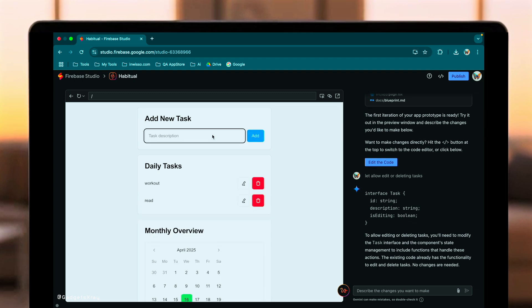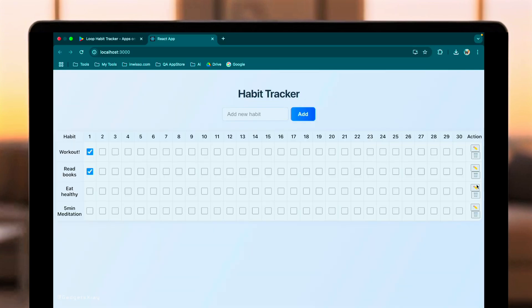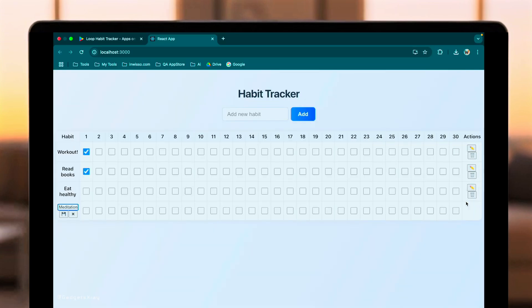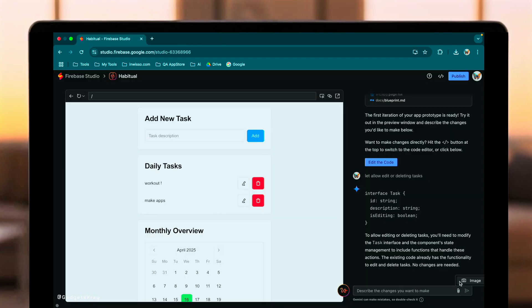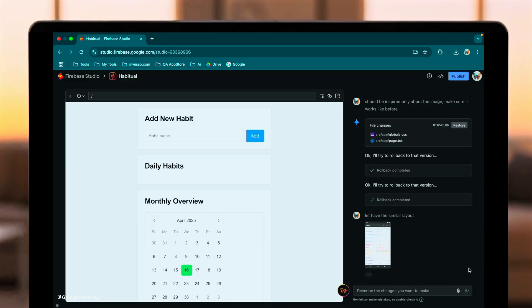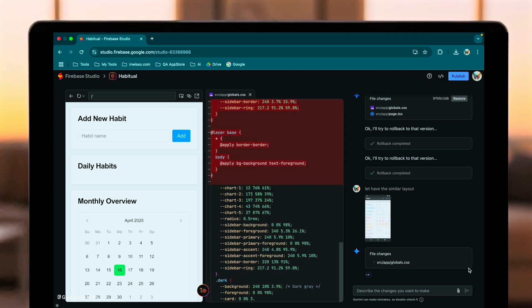GPT 4.1, detailed in recent articles, boasts enhanced coding, especially for front-end tasks, and a massive context window. We're going to ask both to build a functional Habit Tracker web app from scratch, using similar prompts. We'll test their initial build, UI improvements, feature additions like editing slash deleting, and even how they handle image references for styling. Let's see which one comes out on top.